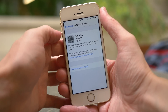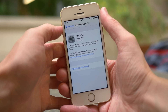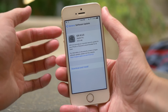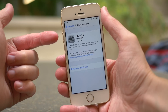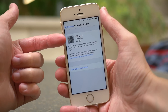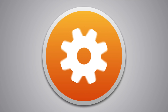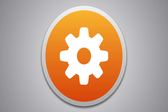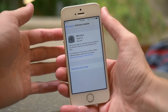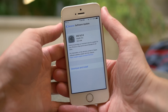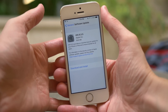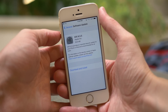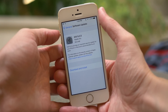Hey guys, this is Sam, and today we're going to be talking about the three big security updates in iOS 9.3.5. To start off, this update came completely out of the blue, just like iOS 9.3.4 maybe a week or two back.